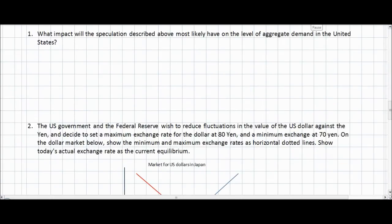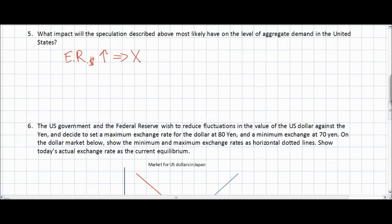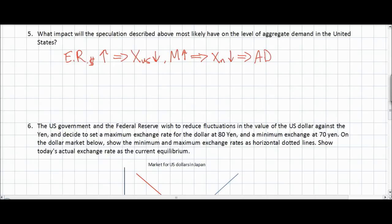The next question asks us to consider the likely impact that speculation on the appreciation of the US dollar will have on the level of aggregate demand in the United States. We know that if the exchange rate of the US dollar increases due to speculation, this will make US exports more expensive abroad, leading to a decrease in the demand for US exports. At the same time, the stronger dollar will make imports more attractive to US households, therefore imports will increase. The decrease in exports and increase in imports causes net exports to fall in the United States, which causes aggregate demand to fall.